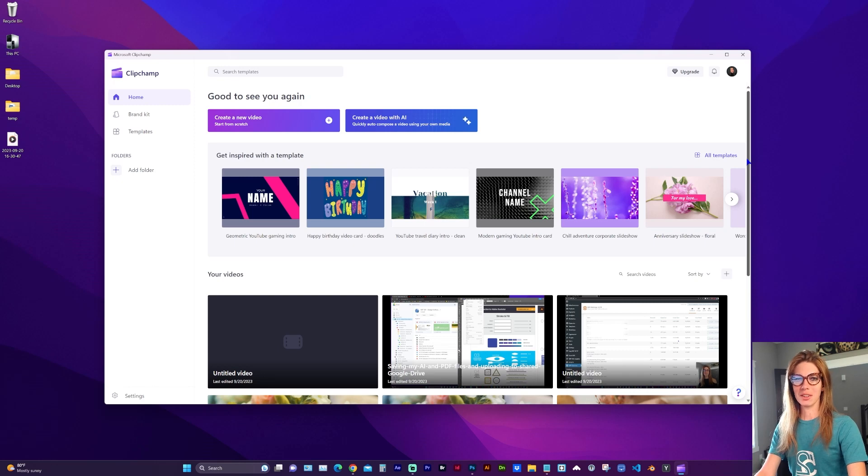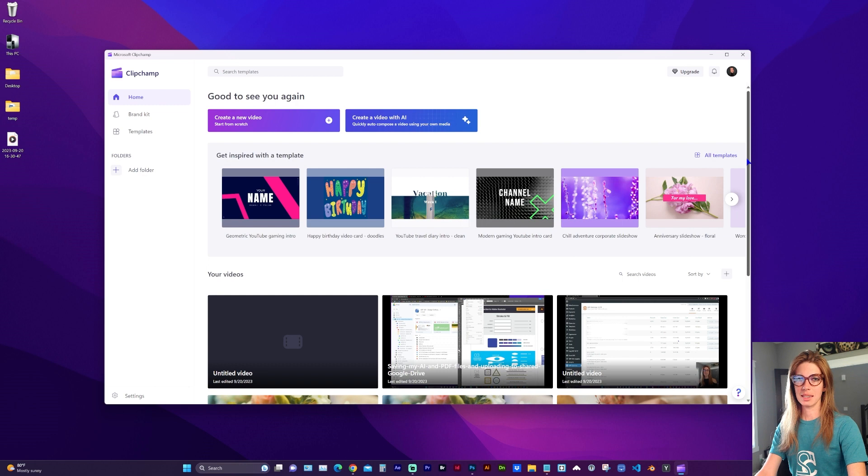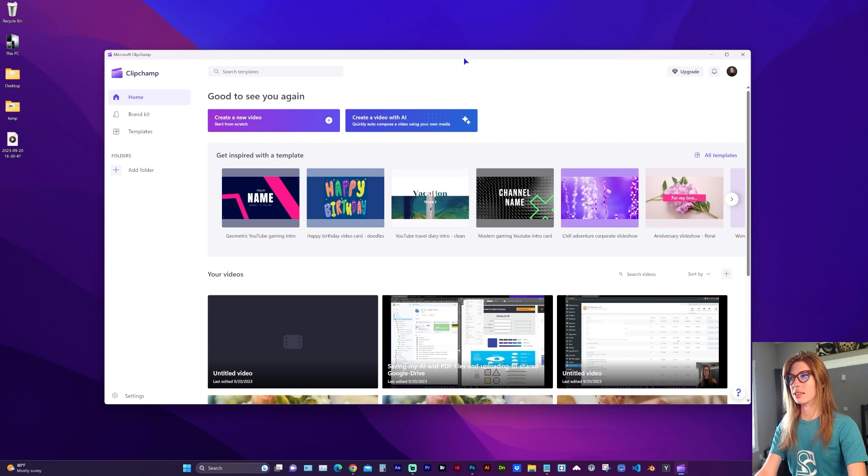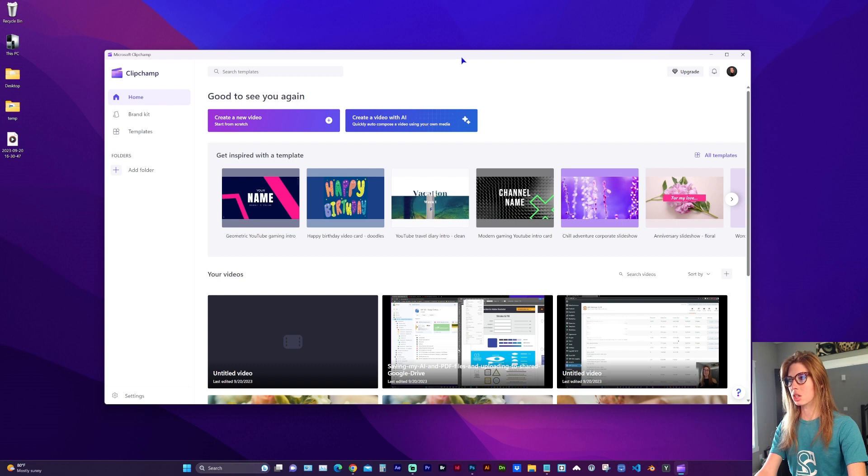Hello and welcome to my channel. If you've ever used Microsoft ClipChamp, it may be taking up a significant amount of space on your computer without you realizing it until you go to install an application or save a large file.